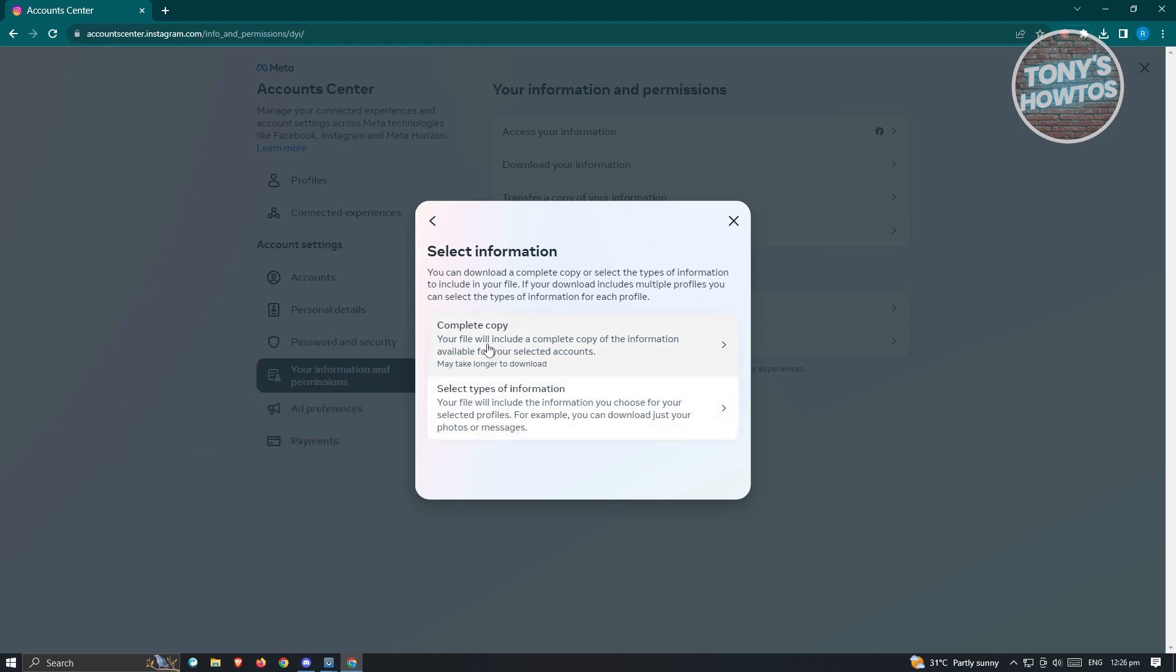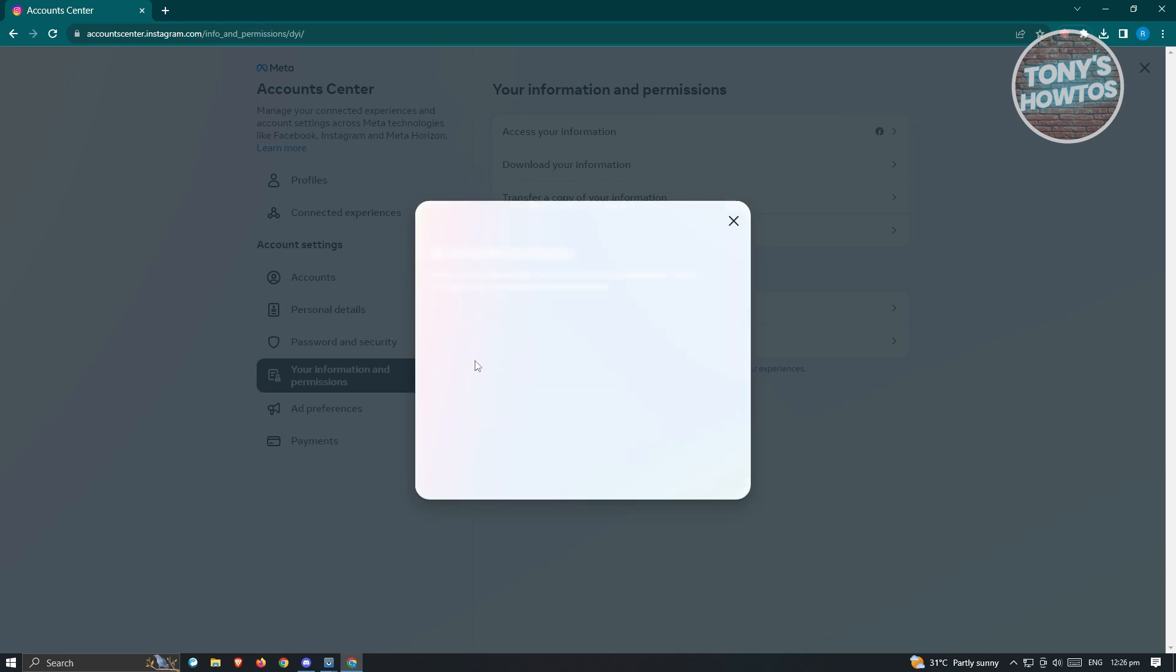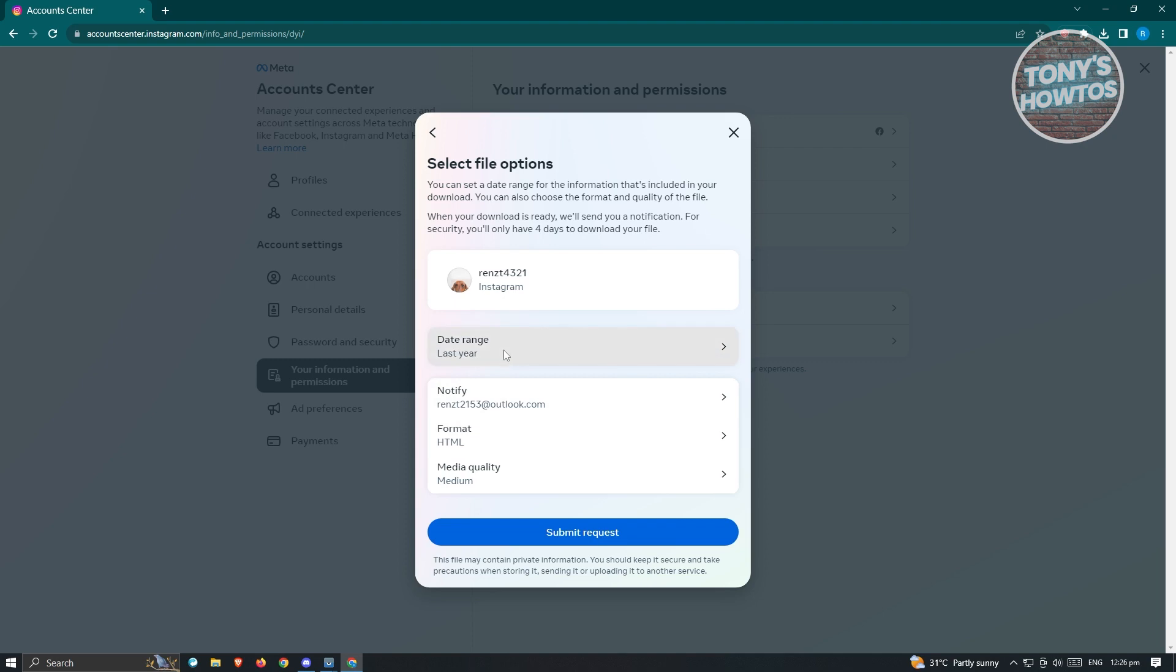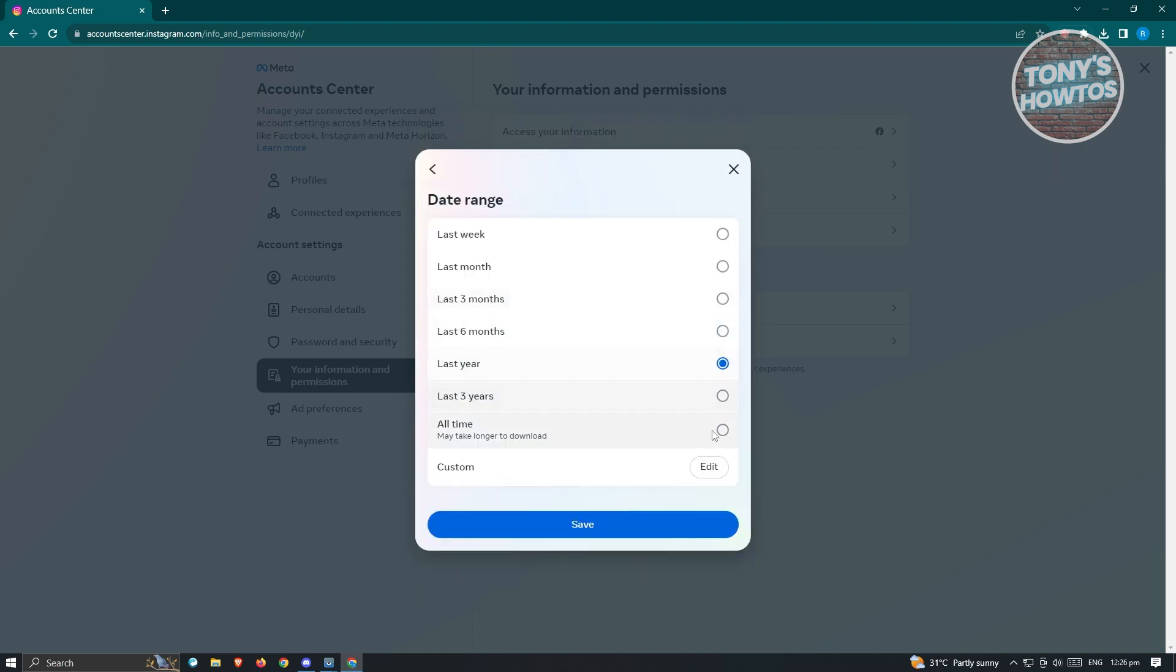You could have a complete copy, so in this case we want to choose 'Complete copy'. From here we can change a few things. You can change the date range - I suggest you use 'All time', though it would take more time because we'll be downloading a lot of information.